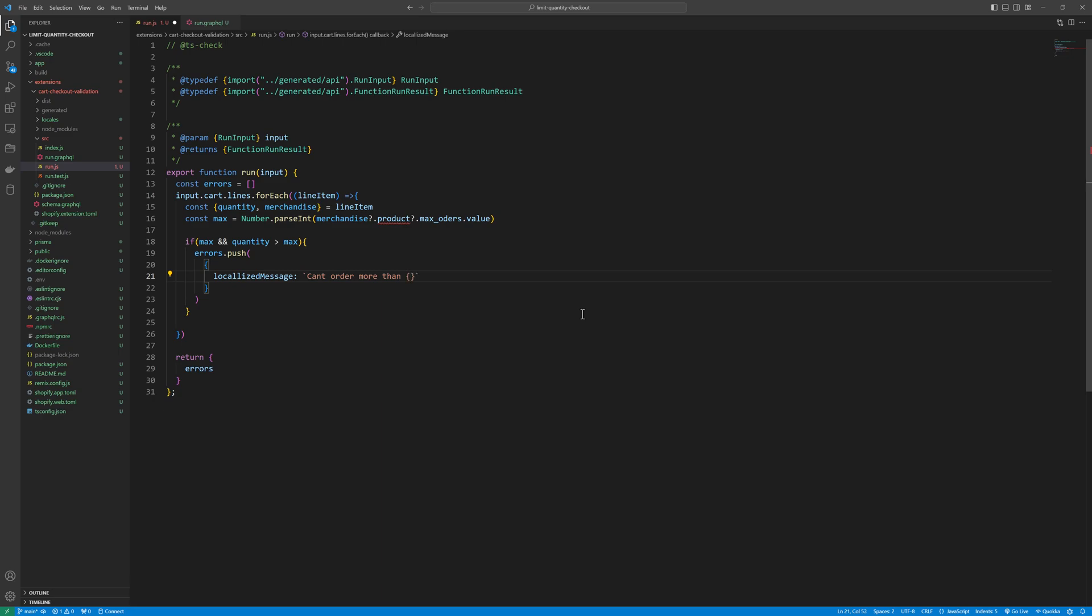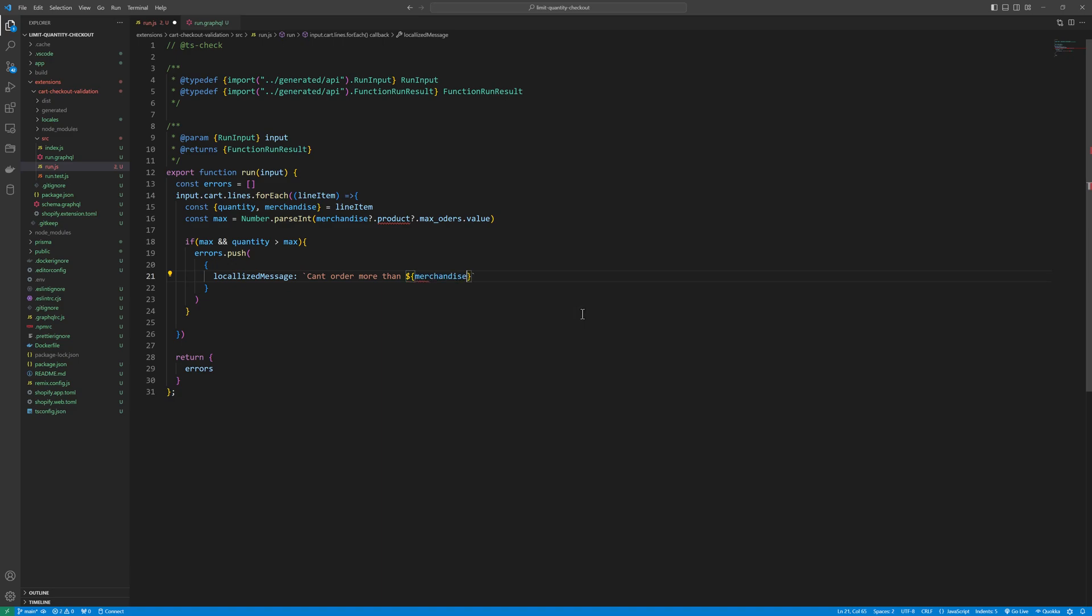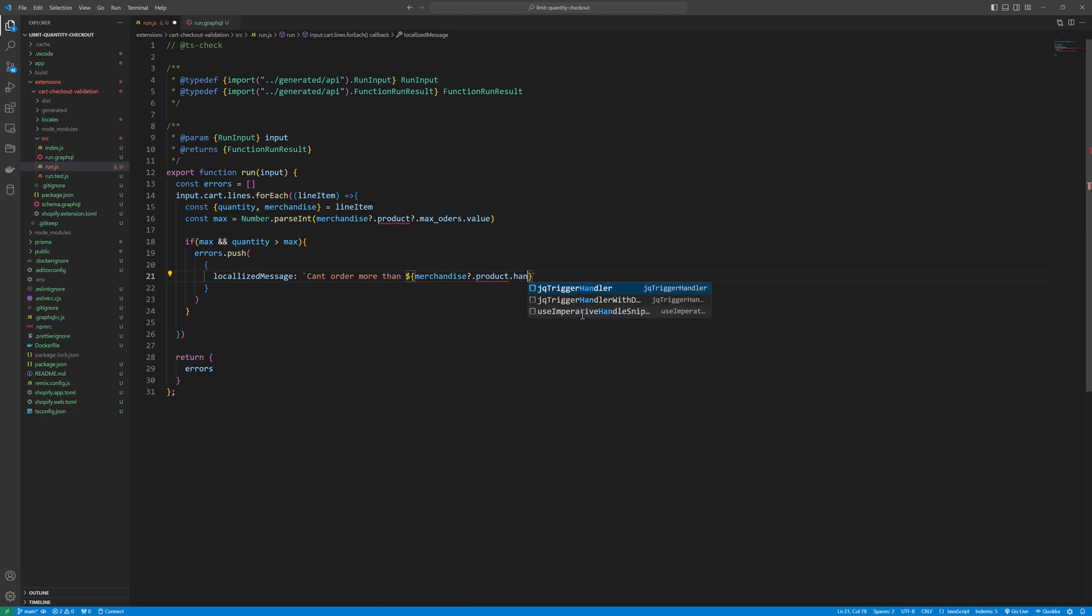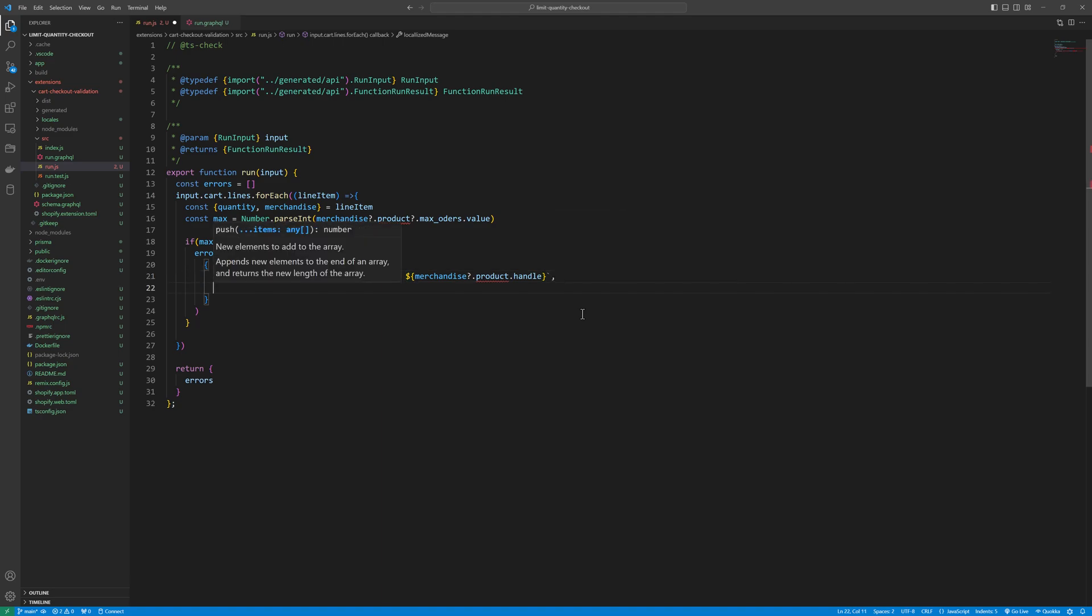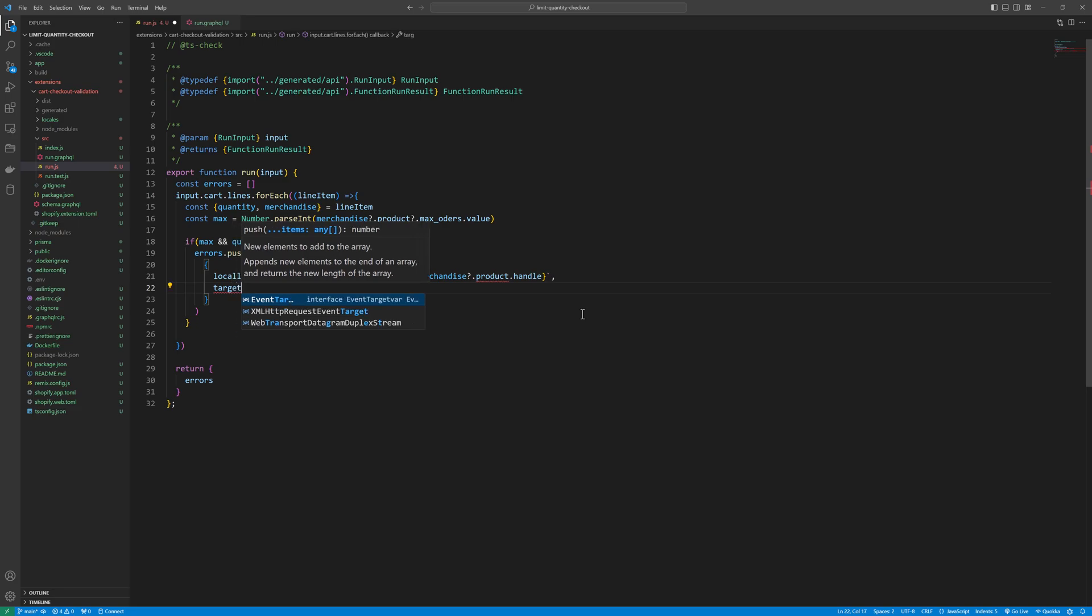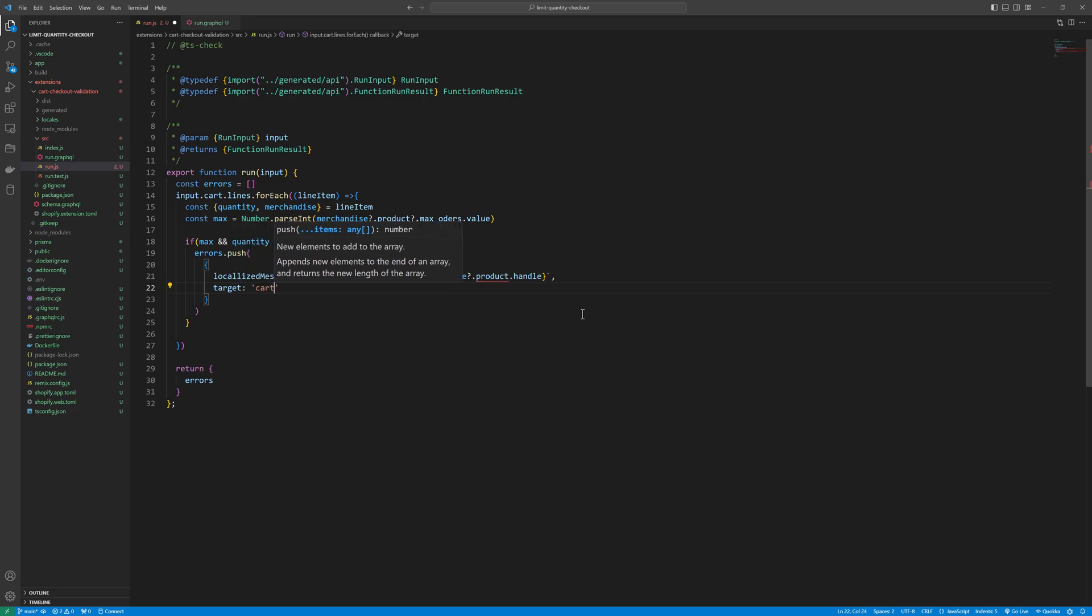So let me say merchandise dot product dot handle. And then the target would be cart. Save that and now we need to run our app.